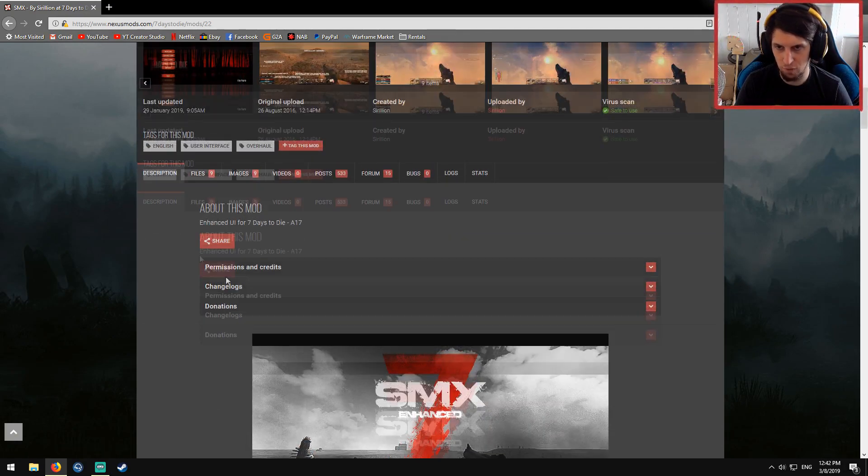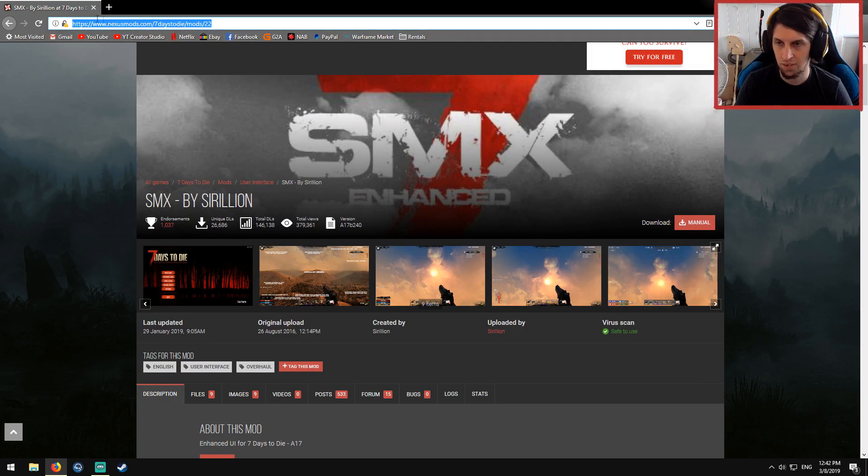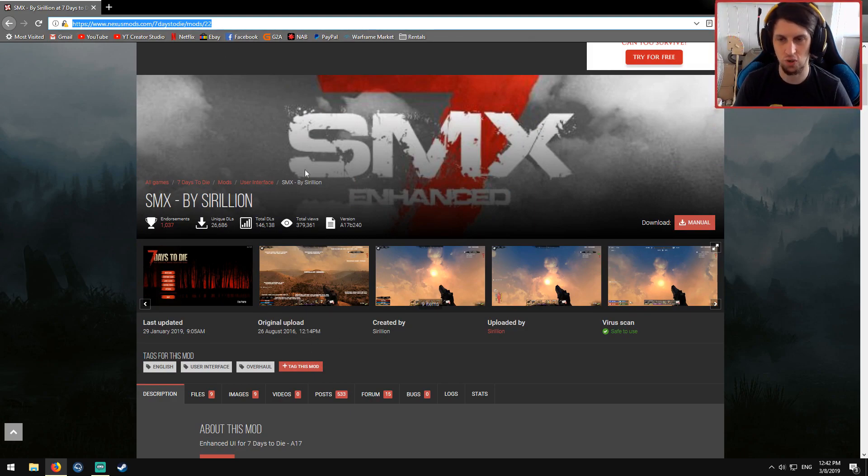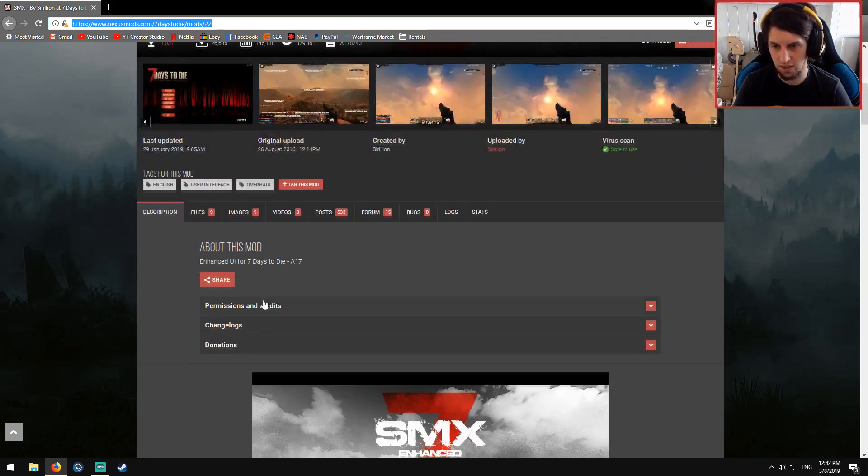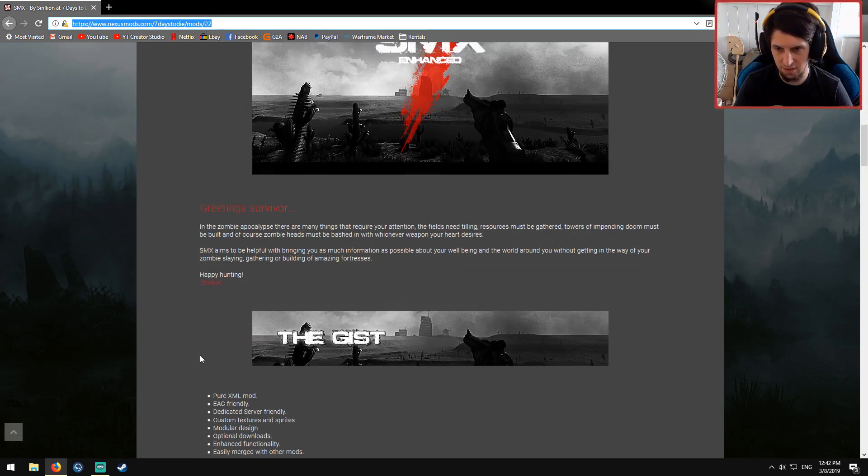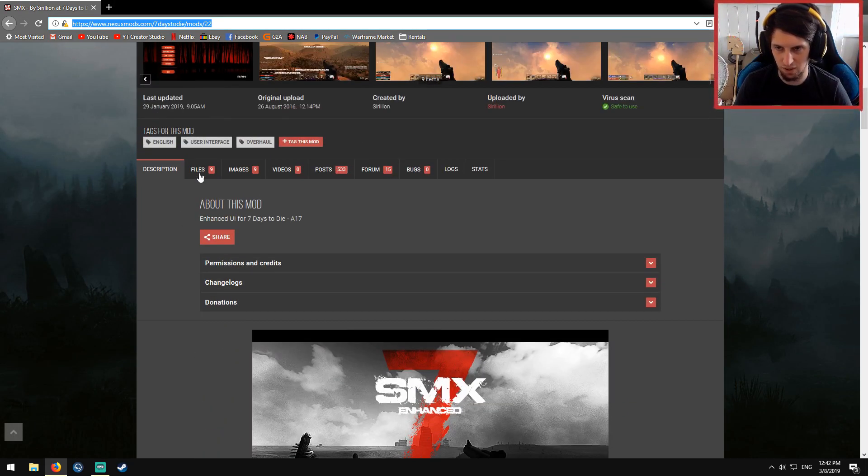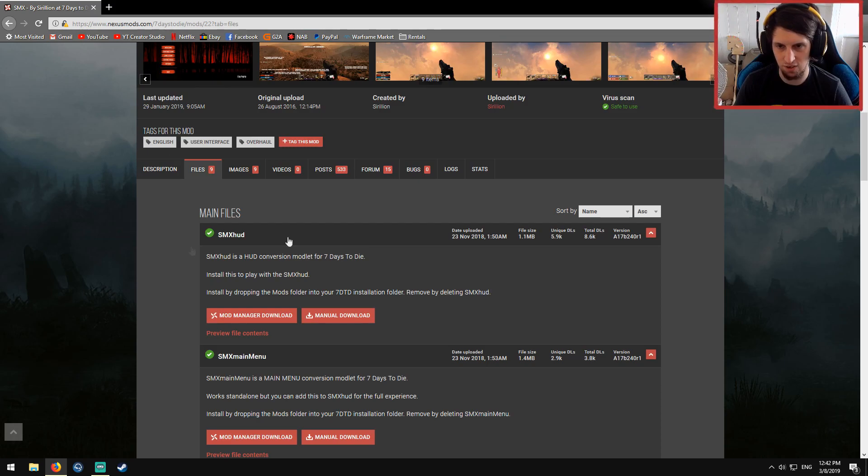First and foremost, you're going to navigate here. This is where you can download it from, just Nexus Mods. You can also just Google SMX. You don't need to worry about this stuff simply because I'll be showing you exactly what you need to do.